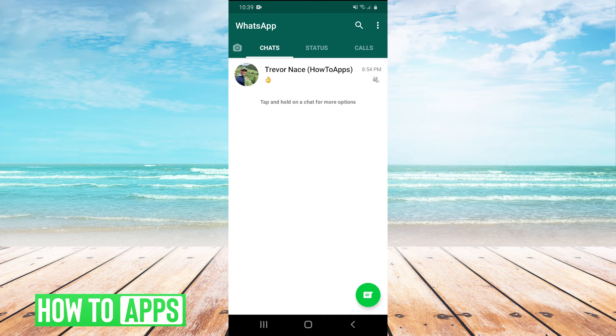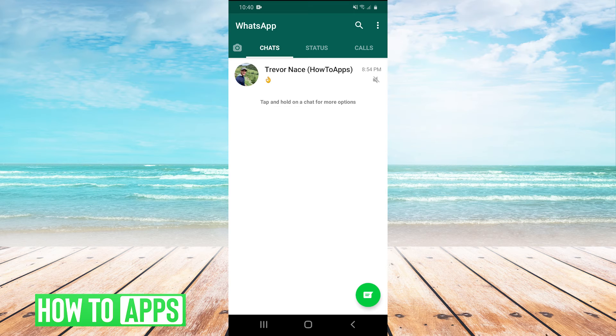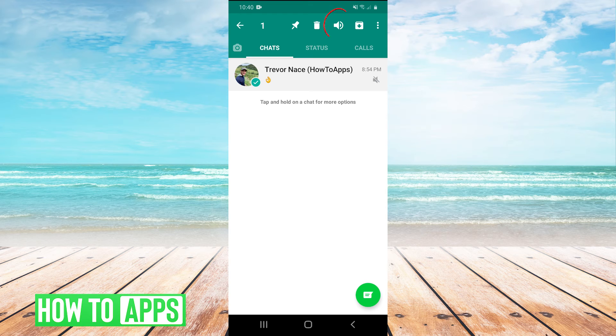And it's possible that you may have muted the chat that you're not getting the notification sound for. Maybe you did it by accident or you did it and forgot about it. But to unmute a chat, you press and hold on that chat to select it.